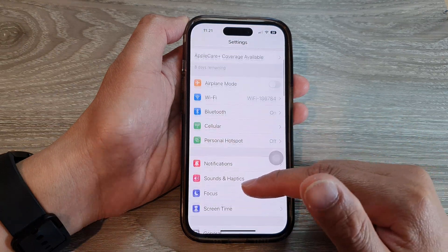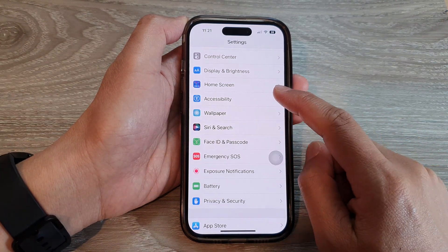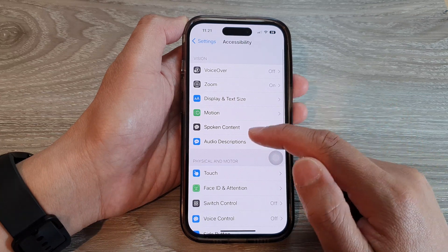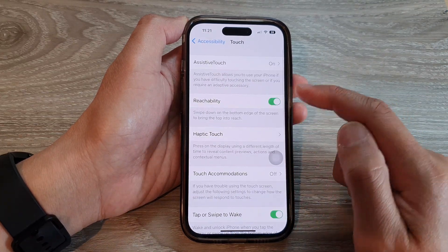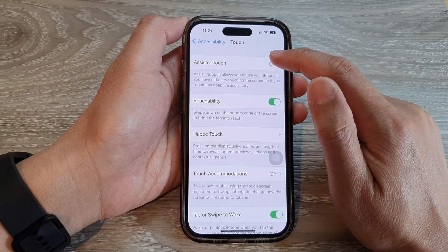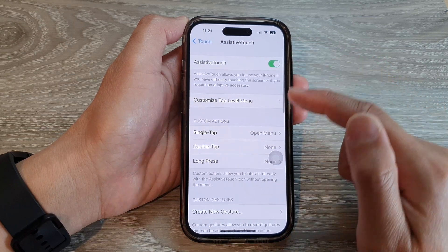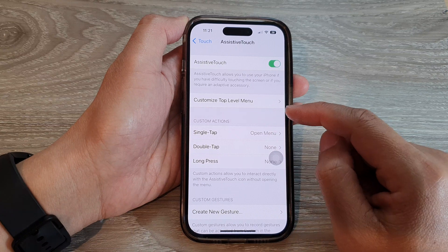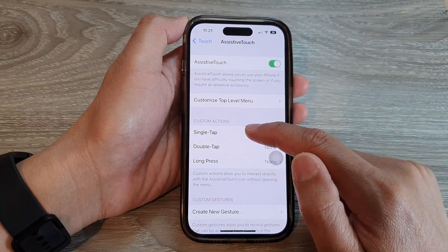In Settings, swipe up and tap on Accessibility. Next, go down and tap on Touch, then tap on AssistiveTouch at the top. Then go to the Custom Actions section.